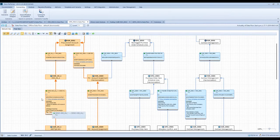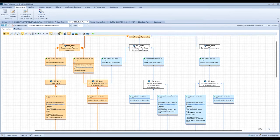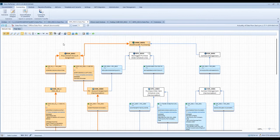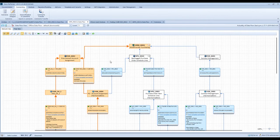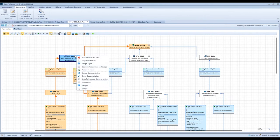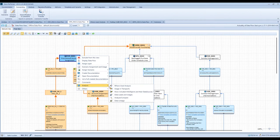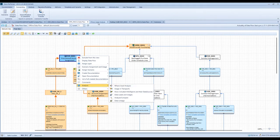As you can see here in this data flow view, we also display the comments of the transformation in this view. You can also execute some other functions. From this context, you can just right-click on this info-cube, go to 'analysis' and execute, for example, a where-used analysis.